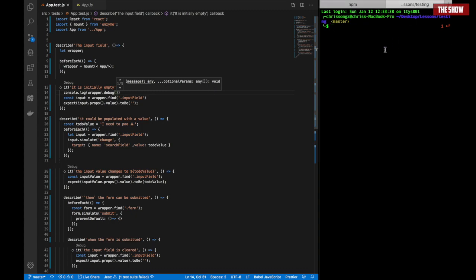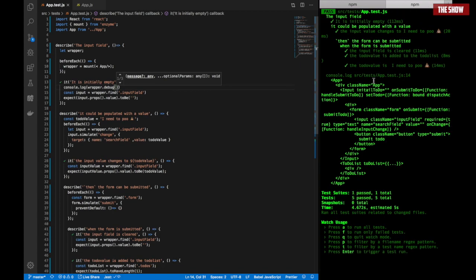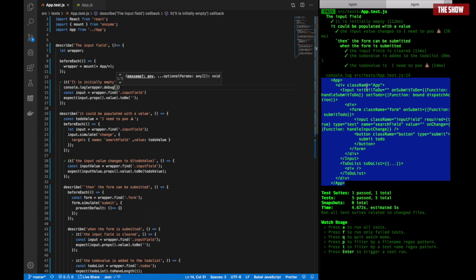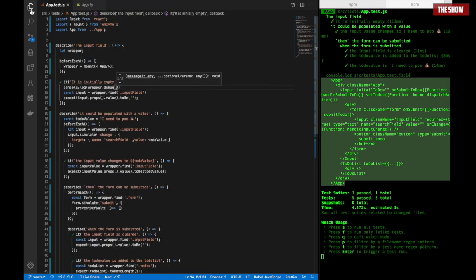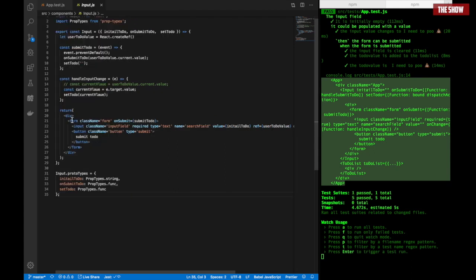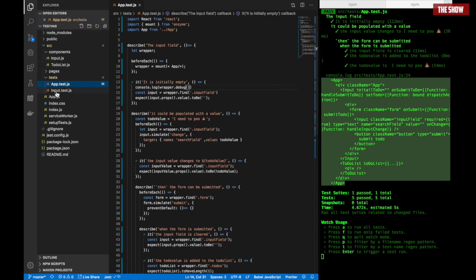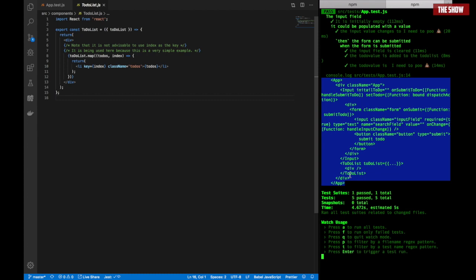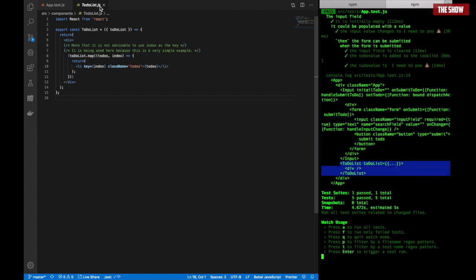I'll run npm test. When I run wrapper.debug() you can see the App component, and inside it the Input and the TodoList. That is the full component tree being rendered. So what is the difference between shallow and mount? Shallow gives a surface view of the component, while mount goes deep — you can see all the children wrapped inside the components.